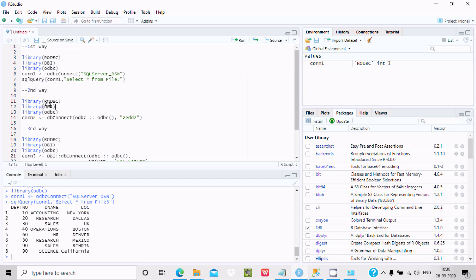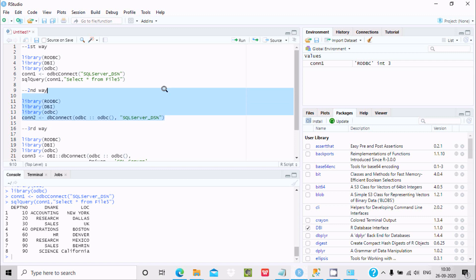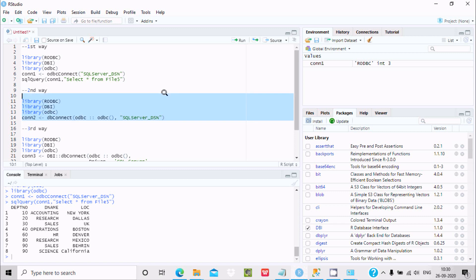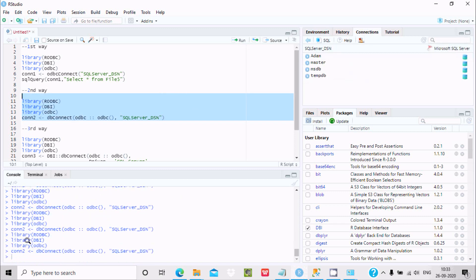The second way: we use the required libraries and here use dbConnect. We must enter the DSN name. Using dbConnect with odbc::odbc() and providing the DSN name. Select all and click Run. You can see it's all running and successful.